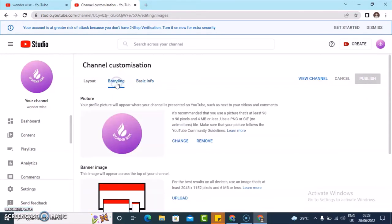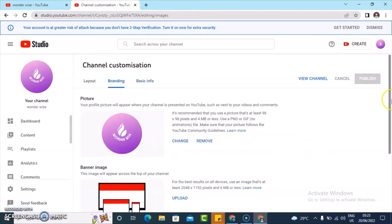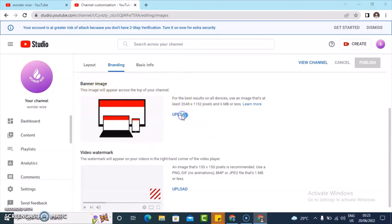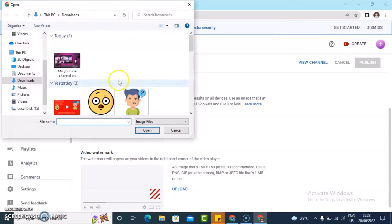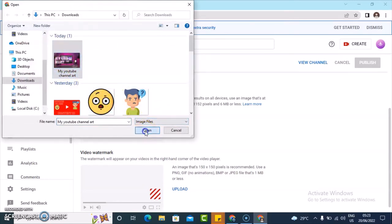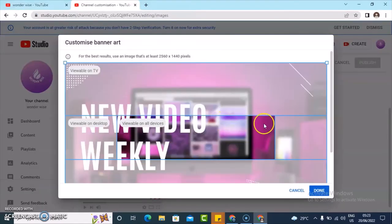Now I'm going to come over to the branding section, scroll down a little bit, and you're going to notice where it says banner image. So click on the upload section and then select your banner. I already have a banner designed previously, so I'm going to click on open.